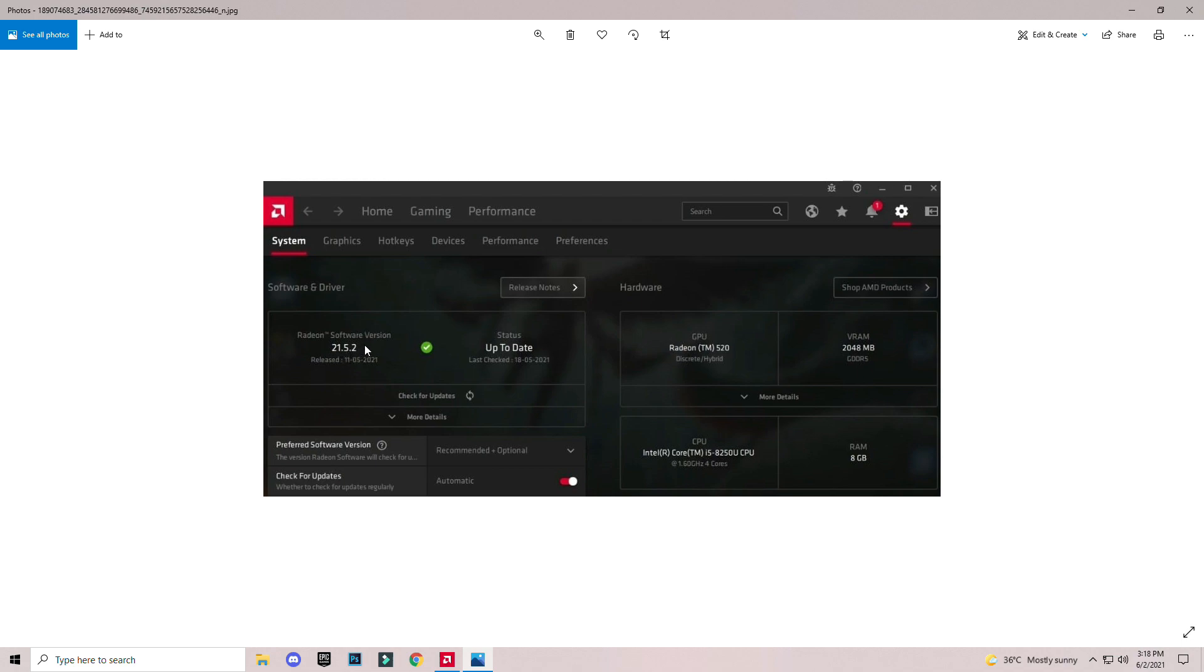These errors mostly occur because this bug is available in the latest version of AMD Radeon, so I suggest you download the older version of AMD Radeon.